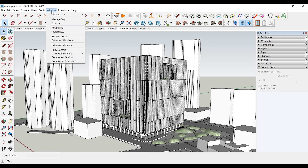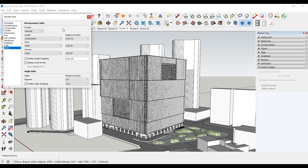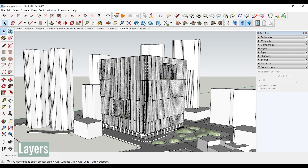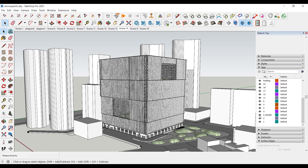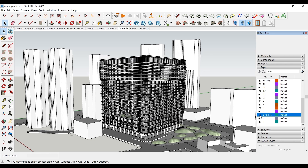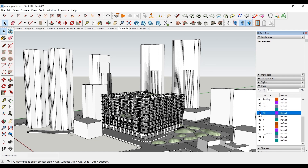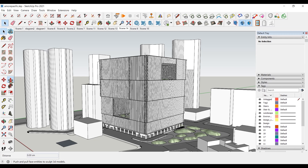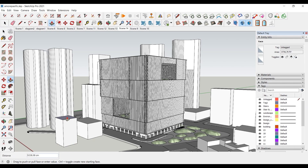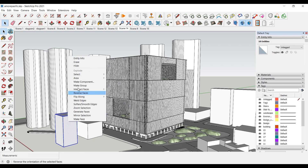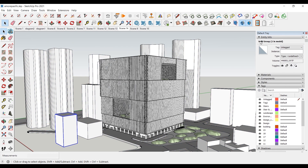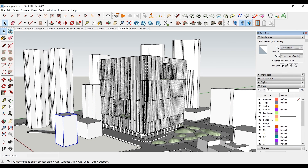You can change the size of the model by selecting model info from the window. The tag panel under the default tray contains the layers of the model. The model was modeled according to various layers, and you can turn these layers on or off. To add a new drawing to the existing layer, select the drawing and then select the layer from the entity info panel. Or you can add a new layer from the tag panel.